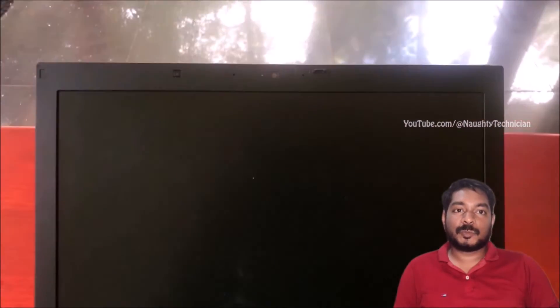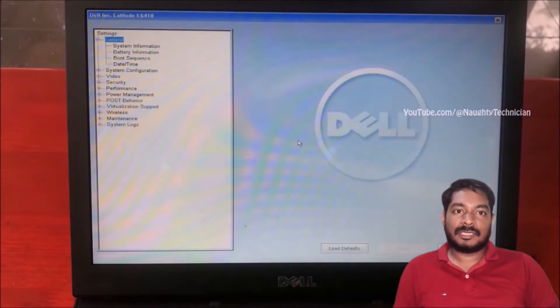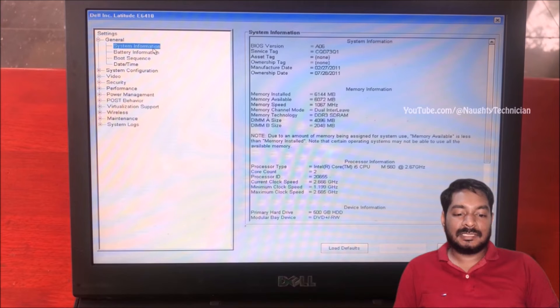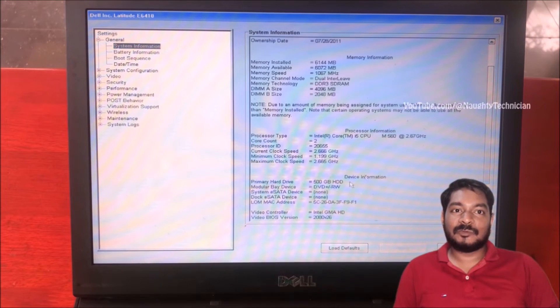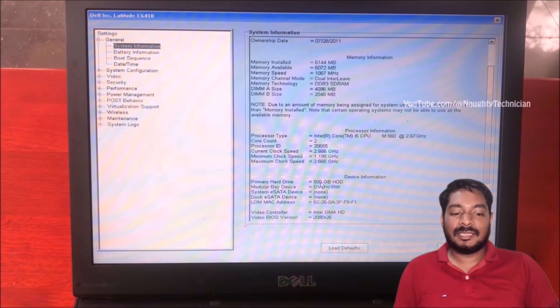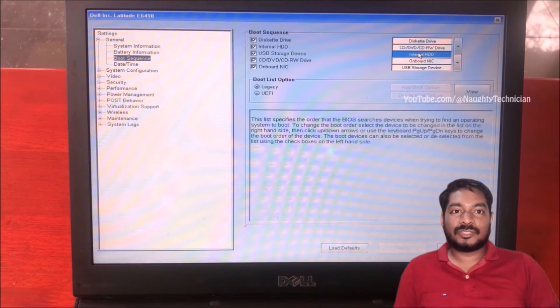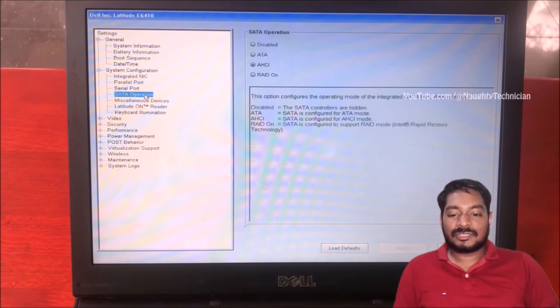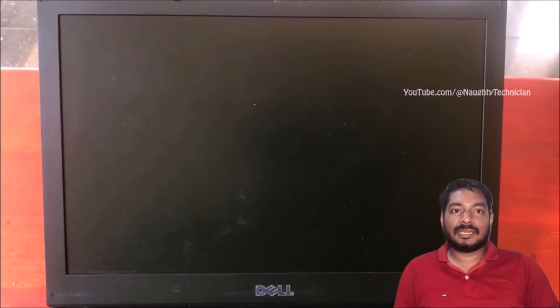Now I will reattach my cables and turn on my computer. I will launch the BIOS program again to show you the primary hard drive detection. Previously, you could see there was no hard disk detected — primary hard disk was none. Now you can see in the system information that the primary hard disk has been detected. I think the error has been fixed. You can also see the boot sequence — the SATA operation should be set to AHCI.